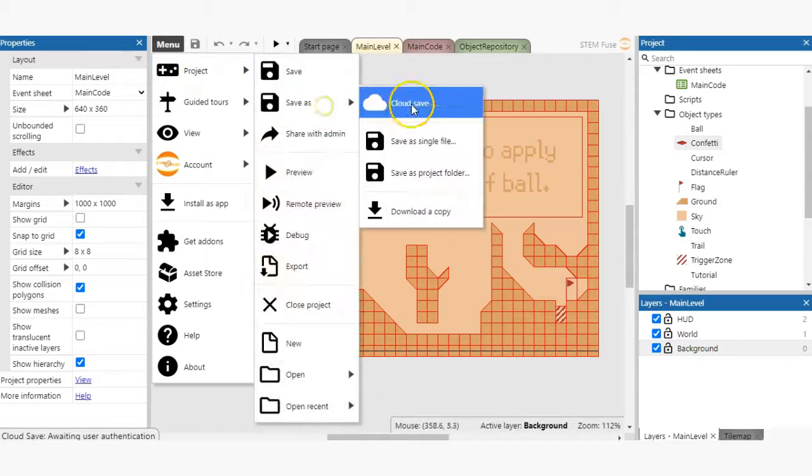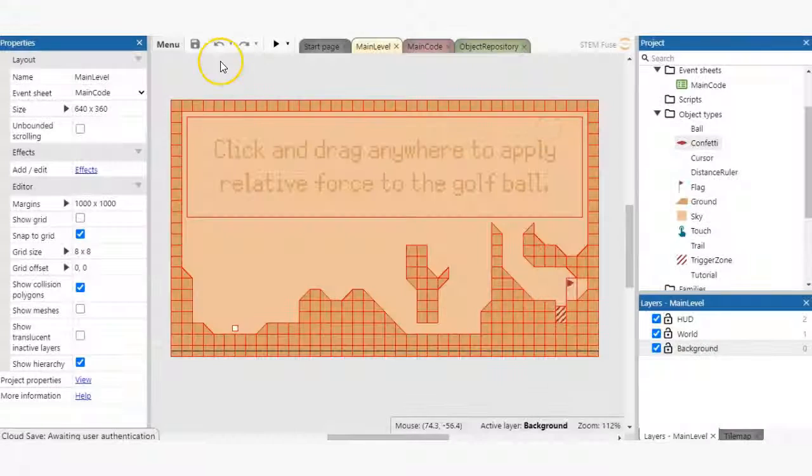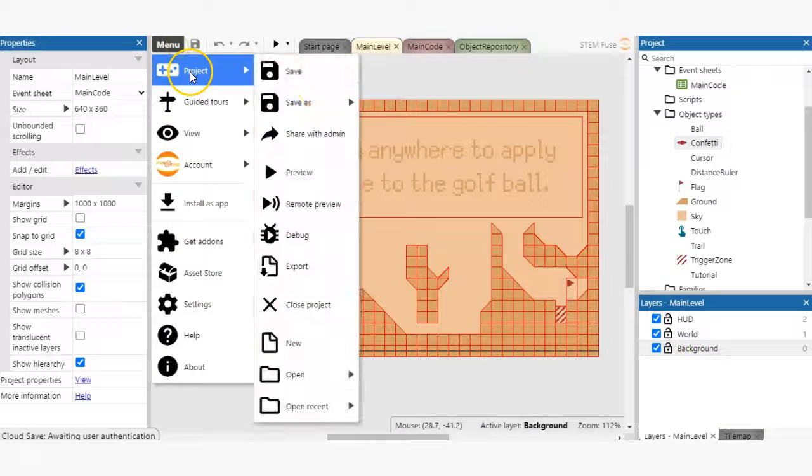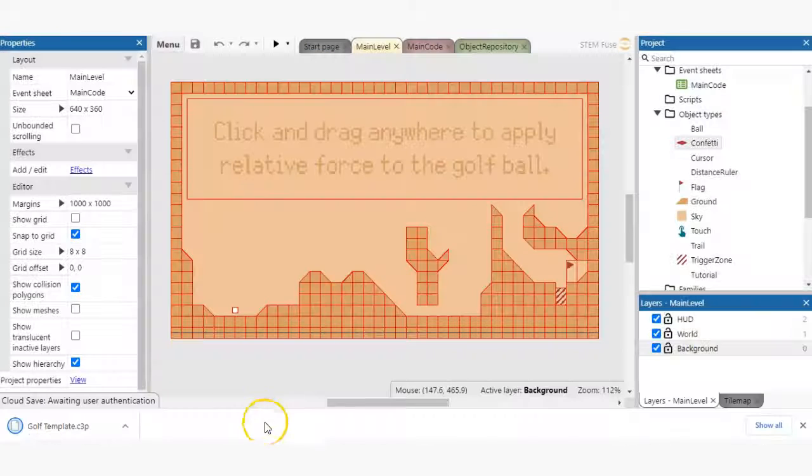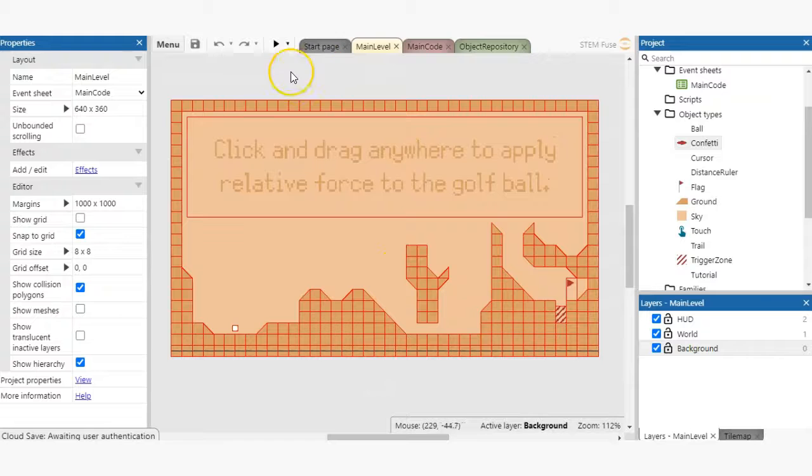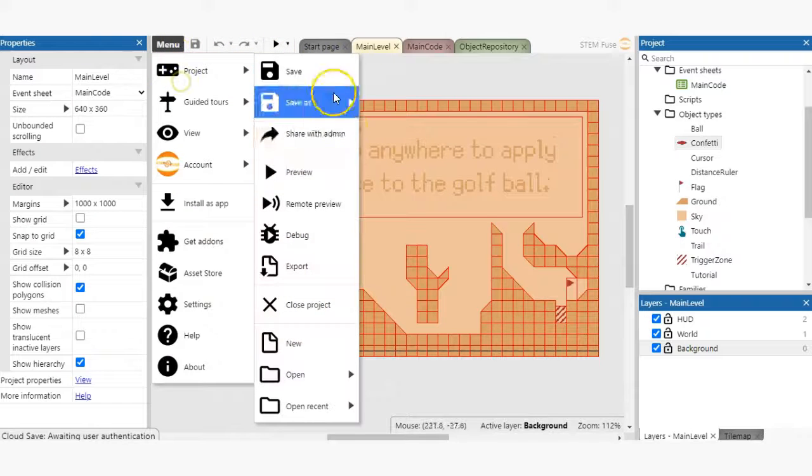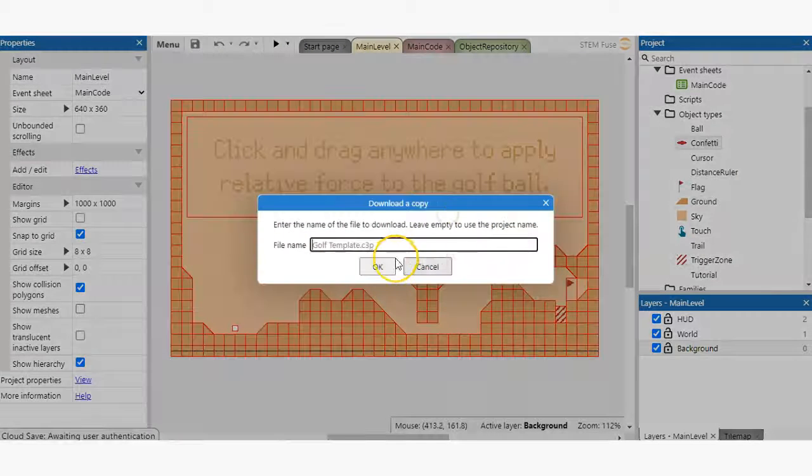If you prefer to manually save your files, go to Menu, Project, Save As, Download a Copy. Construct 3 files are identified by their C3P extension. However, older file formats can also be found as CapEx.